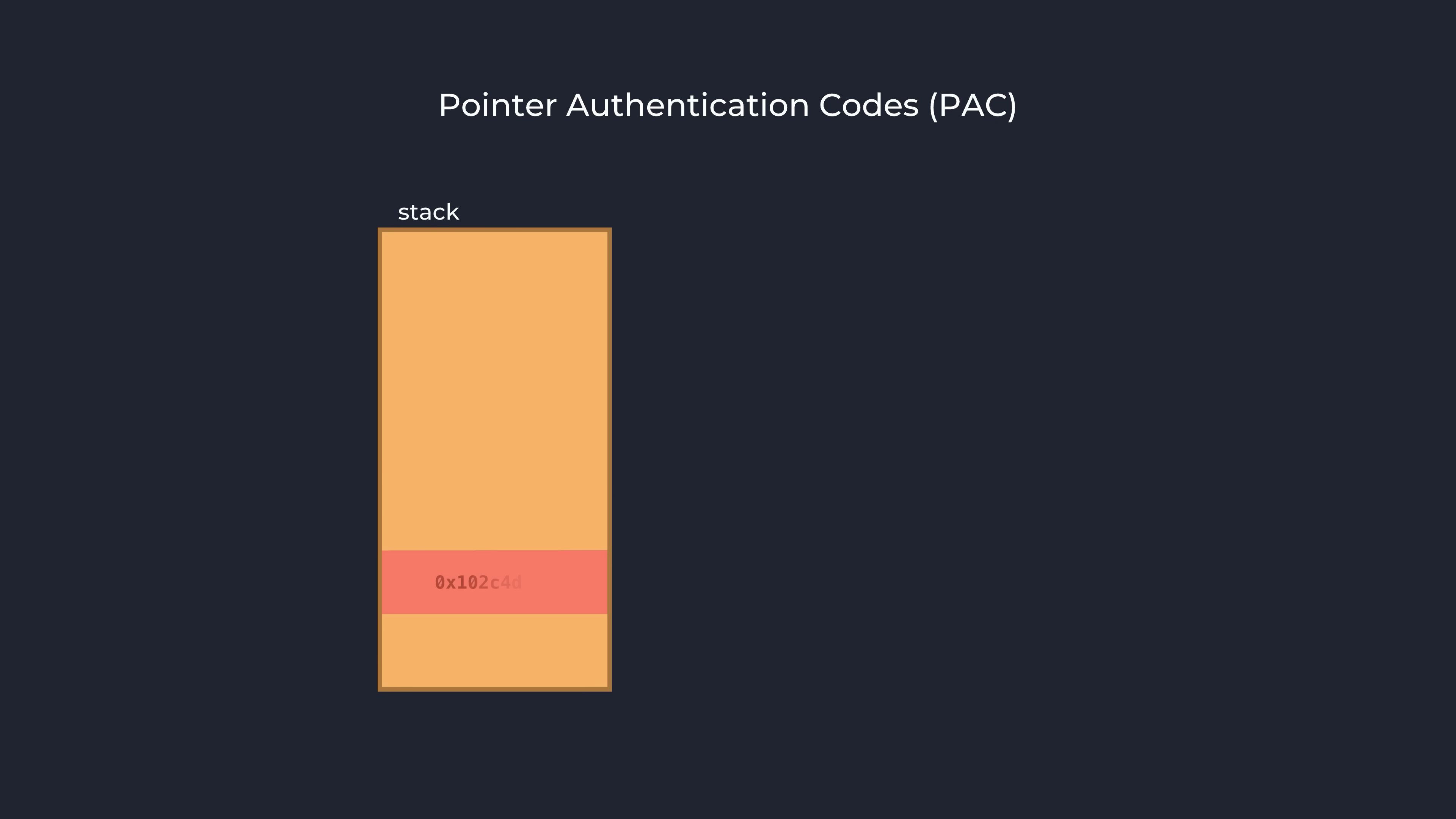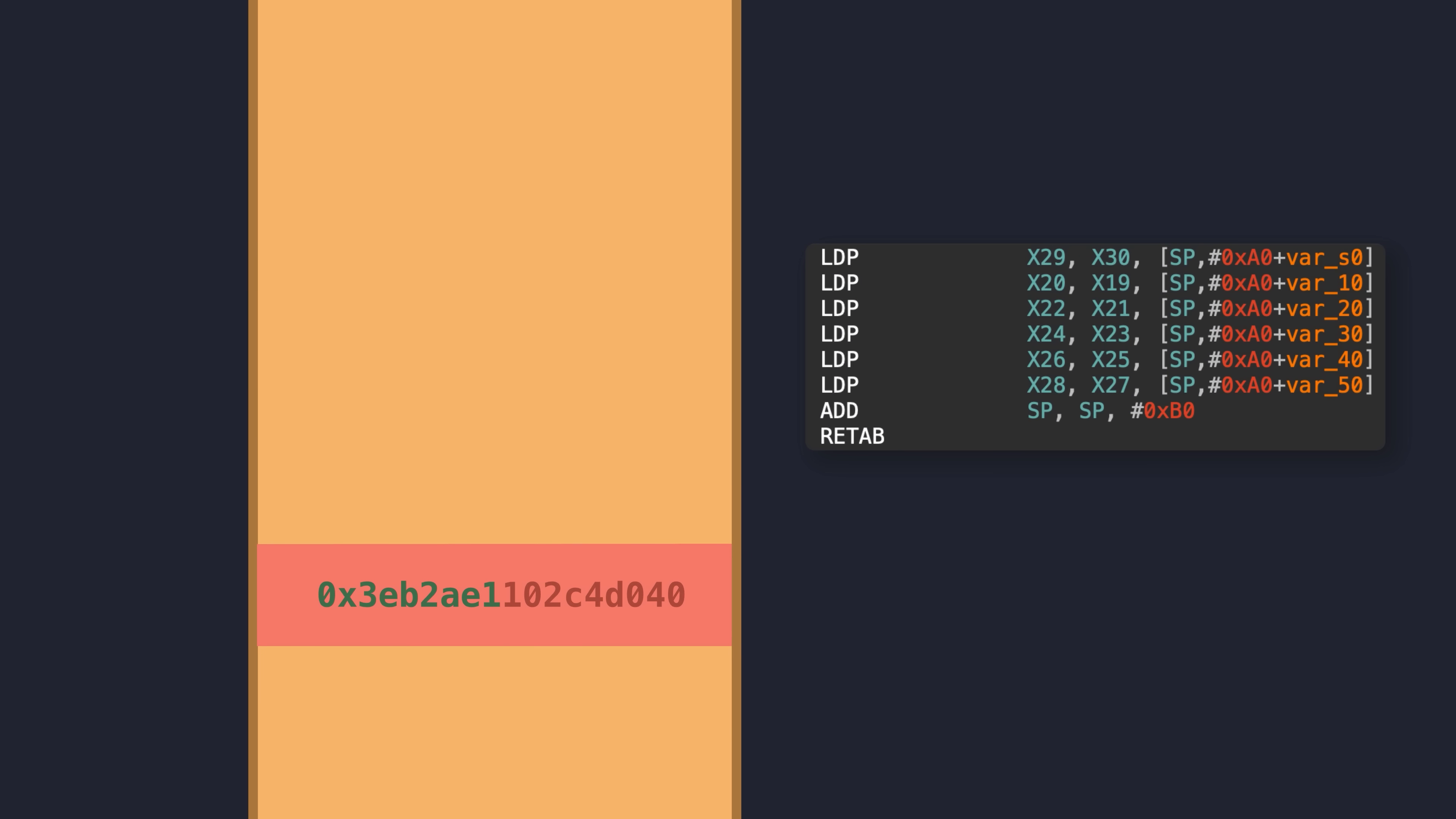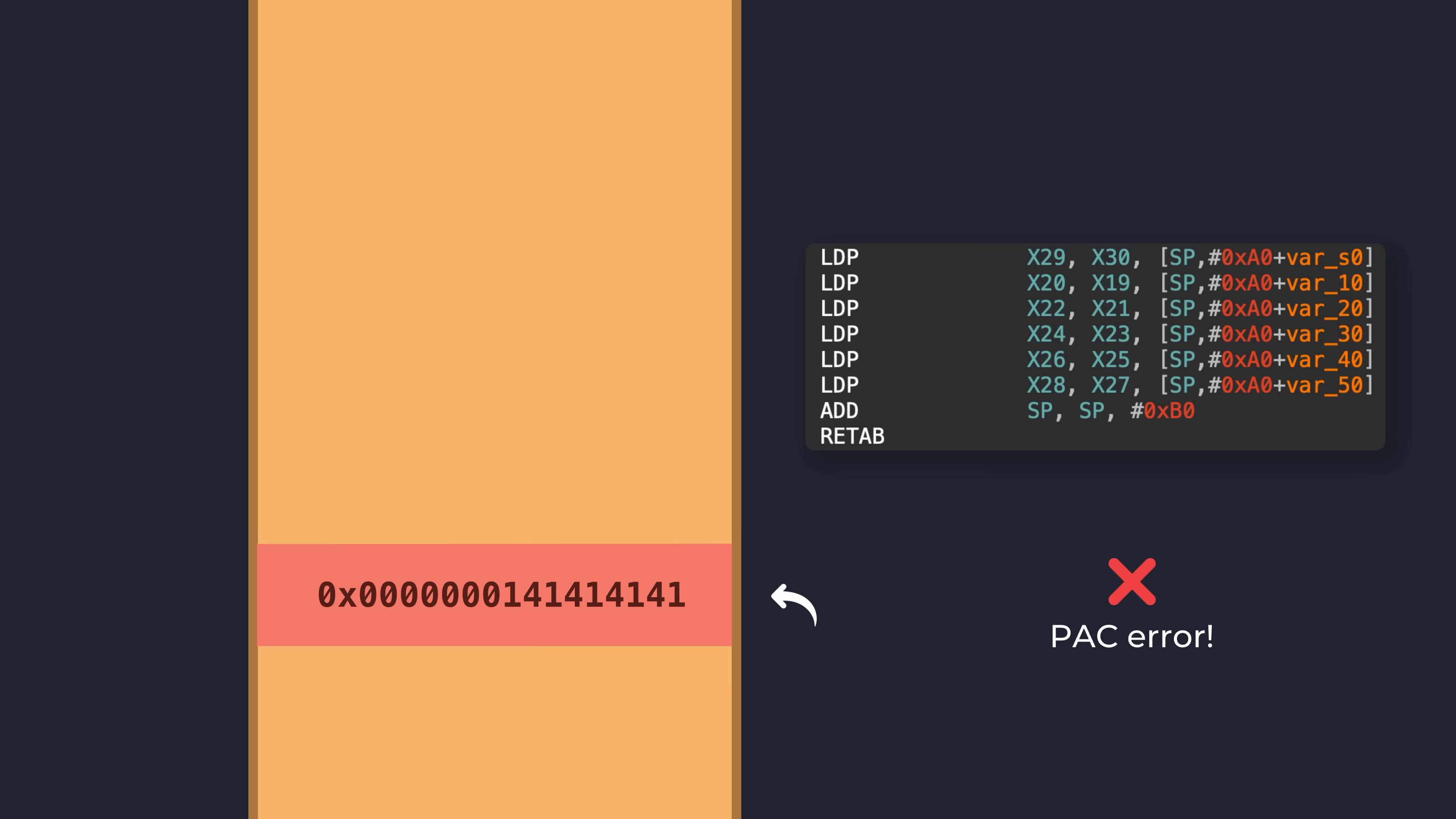In memory corruption exploits before this, attackers would normally want to corrupt a function pointer of some kind, and then hijack execution flow when that function pointer was used. With PAC in effect, however, many pointers, including function return addresses and some other function pointers like object vtable pointers, are now cryptographically signed, and a small signature is stored in the upper bits of that pointer value. When trying to branch to one of these pointers, new ARM64E hardware instructions execute authentication logic to ensure that the signature is still valid in this current context. Swapping out a pointer or corrupting a stack return address, like the classic stack buffer overflow technique, were no longer viable as they would trigger a PAC exception.